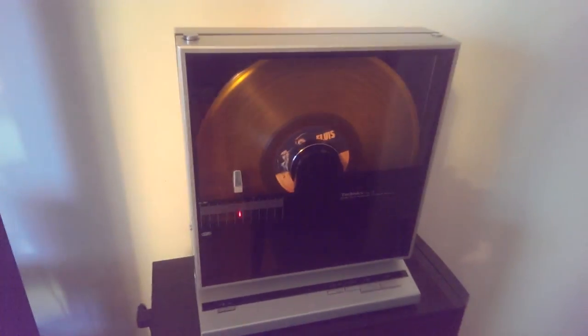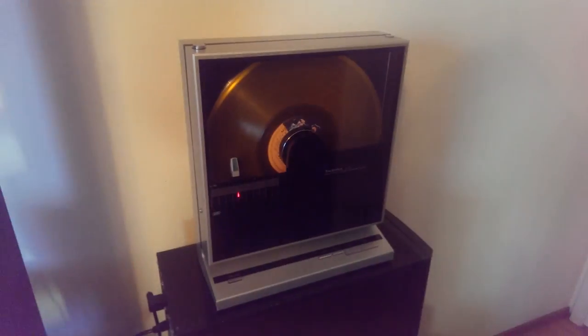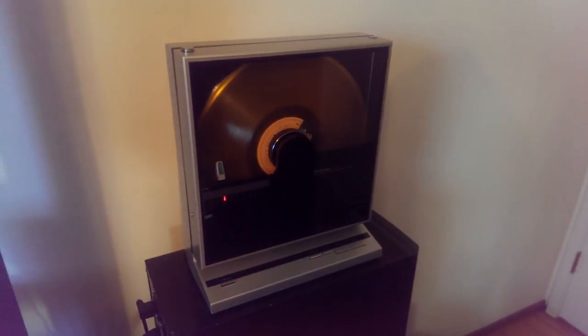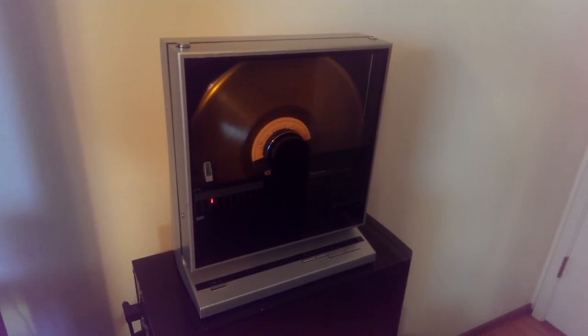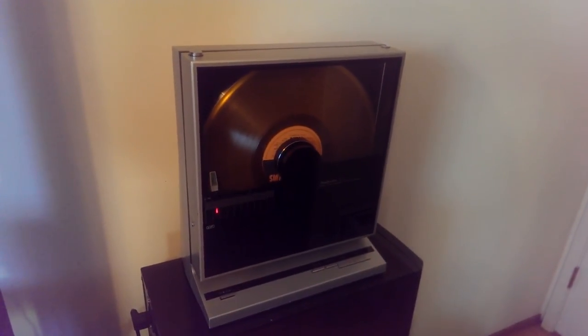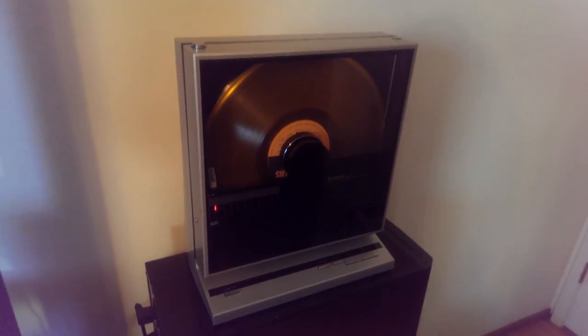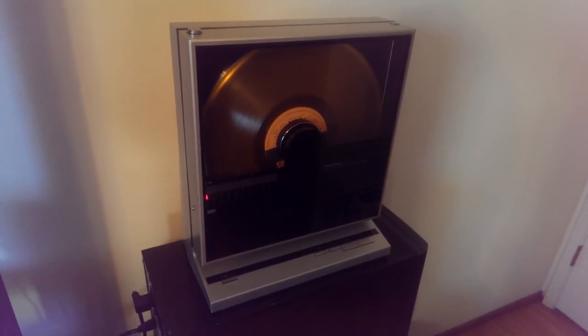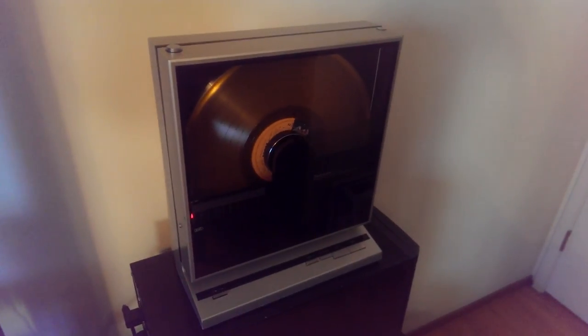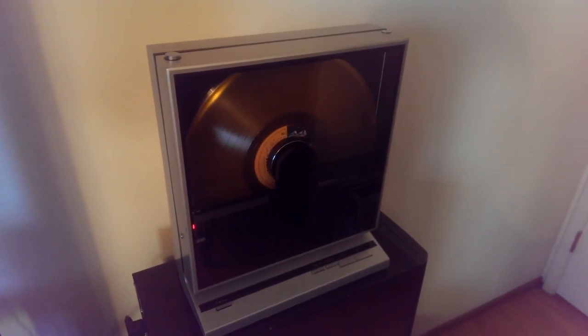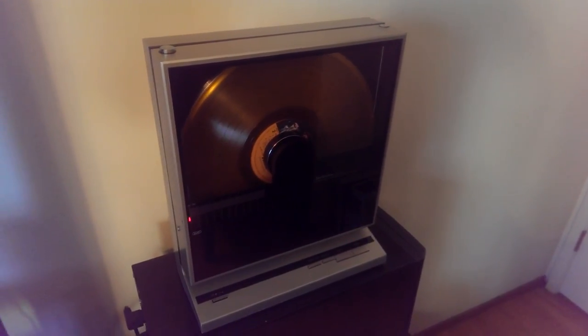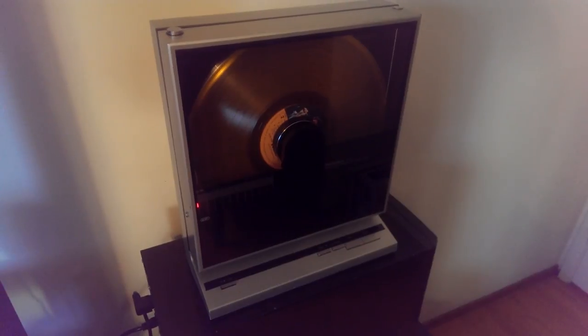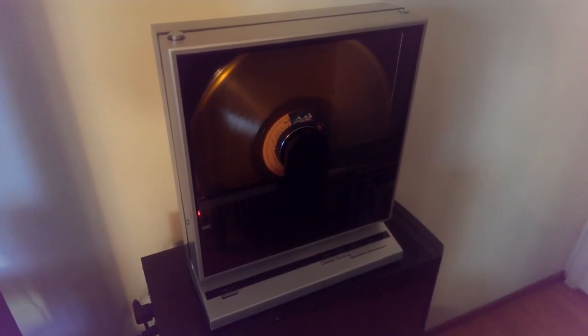And it'll return, park itself, and basically stop spinning. So that is the Technics SL-V5. If you ever see one, I highly suggest grabbing it, because it is a cool little turntable.